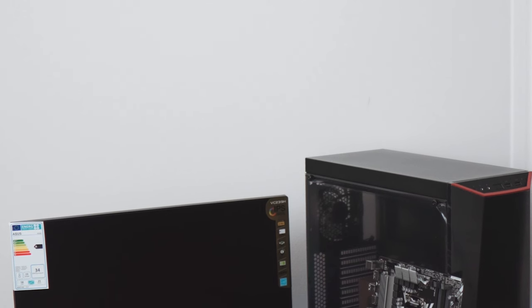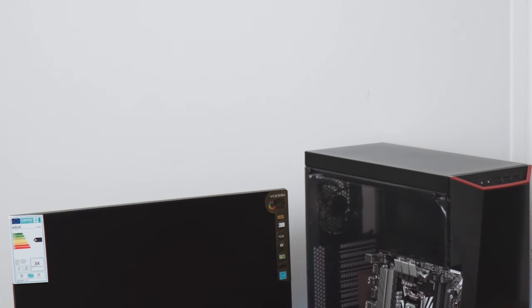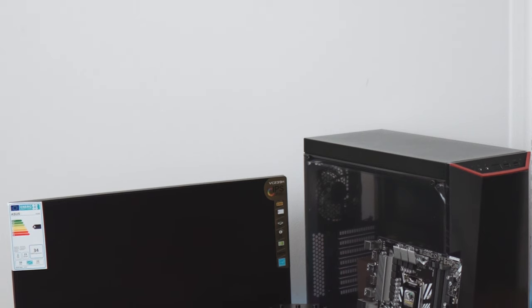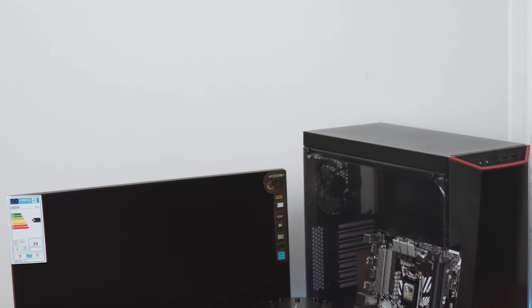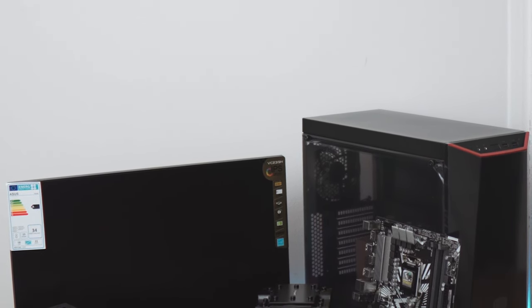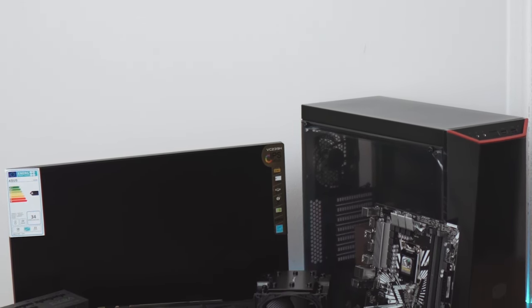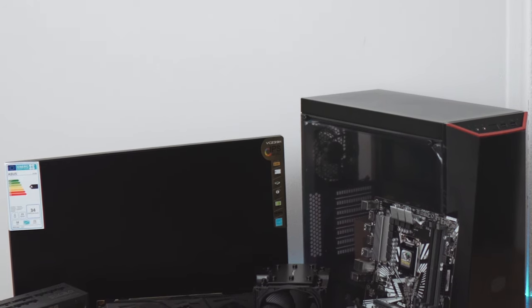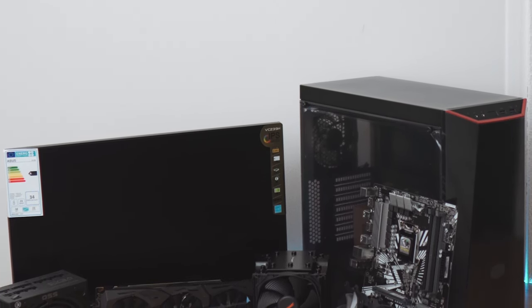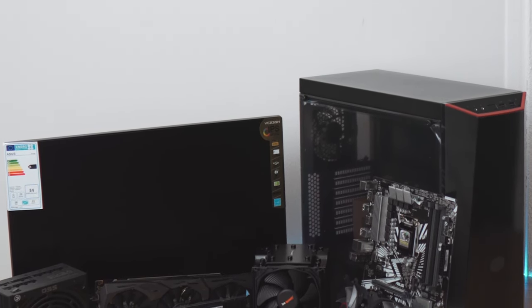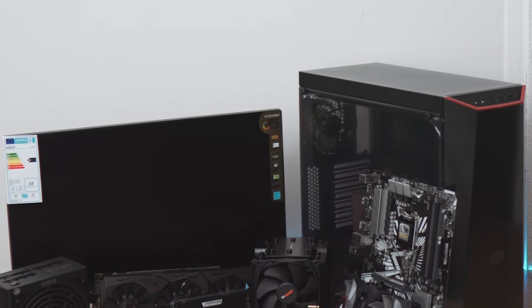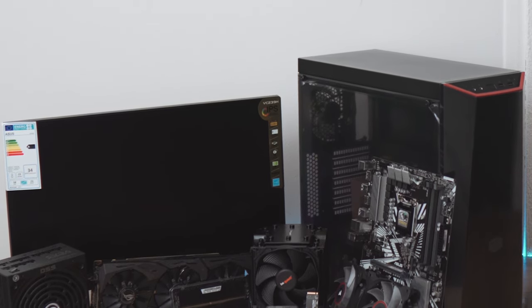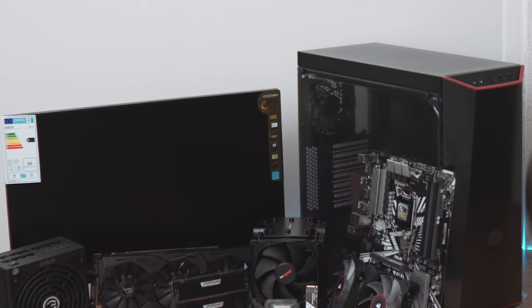When you build a computer you will need some safety precautions, because you are dealing with some sensitive electronics that can die simply by touching them. Of course the chances to kill a component with static electricity are really low, but better to be safe than sorry.